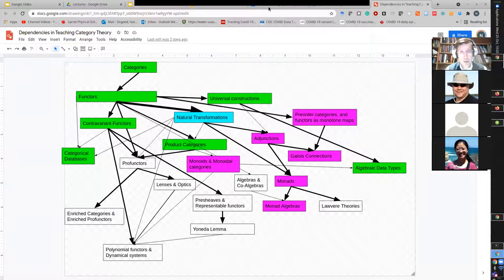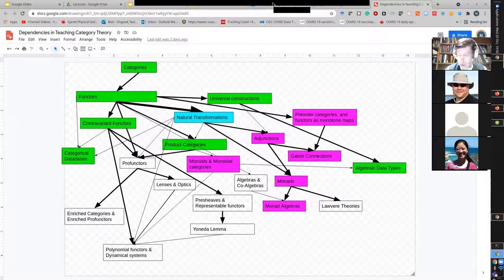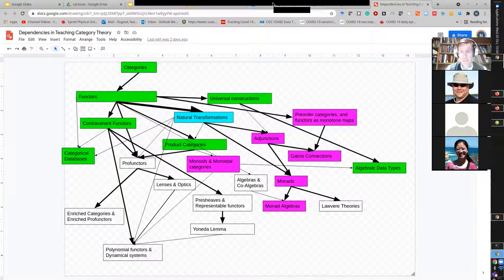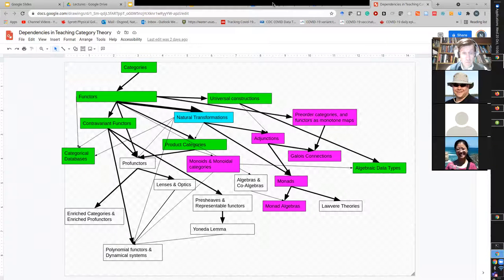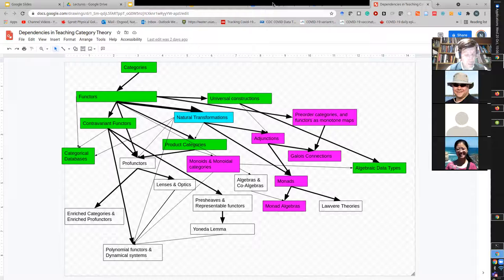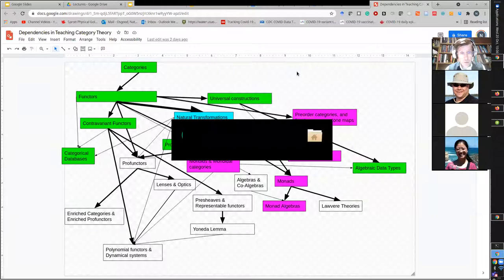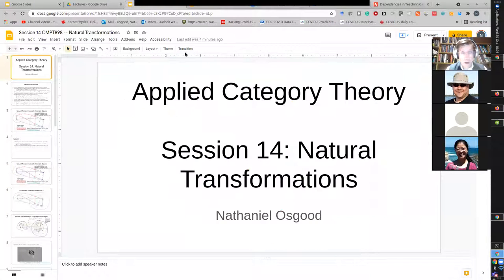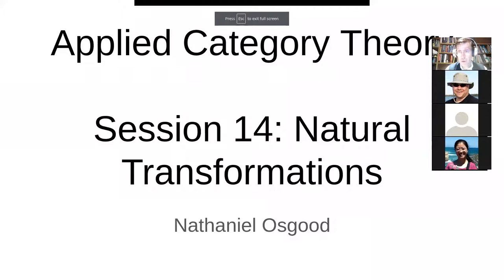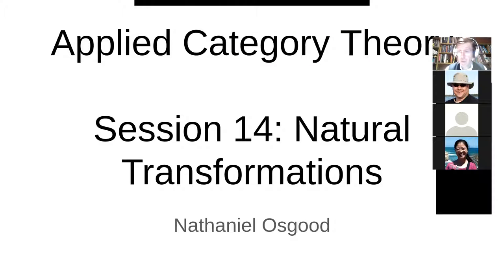I'm looking forward to digging into this with you. Just as with functors and universal constructions, we'll figure out how much time we need based on your feedback. I want to cover this from a perspective that knits together what you'd have heard in the 'Programming with Categories' course videos with Bartosz Milewski's separate 'Category Theory for Programmers' course. We'll begin what may be the first of several sessions on this, depending on your interest.